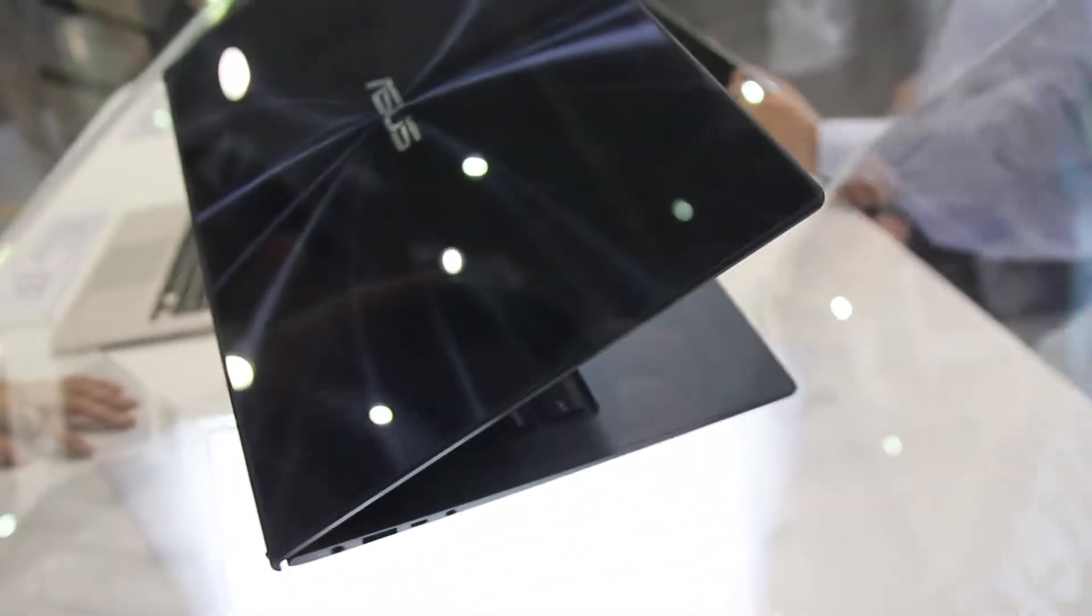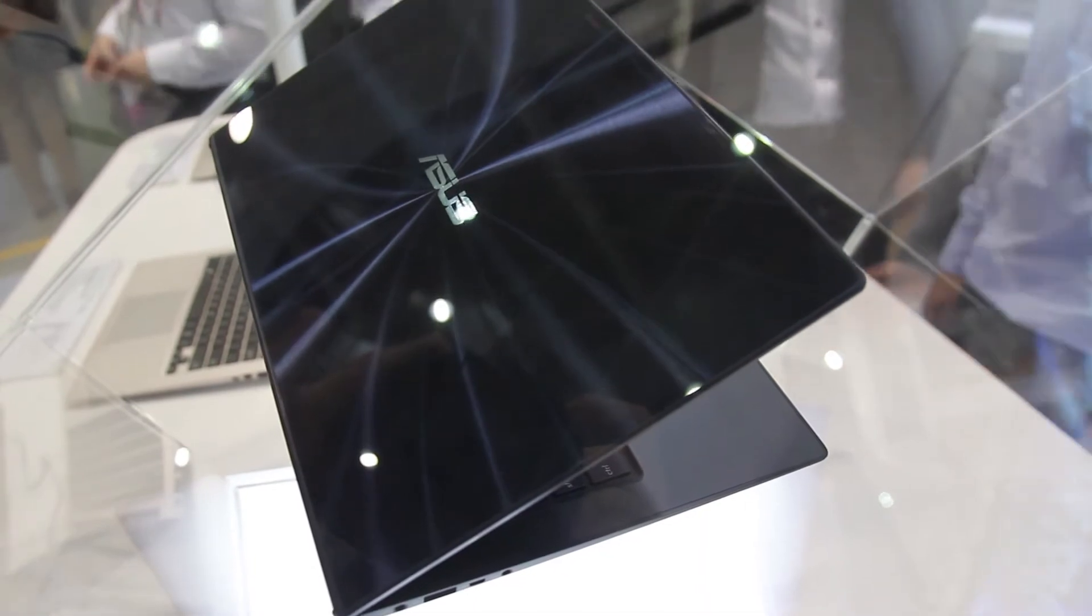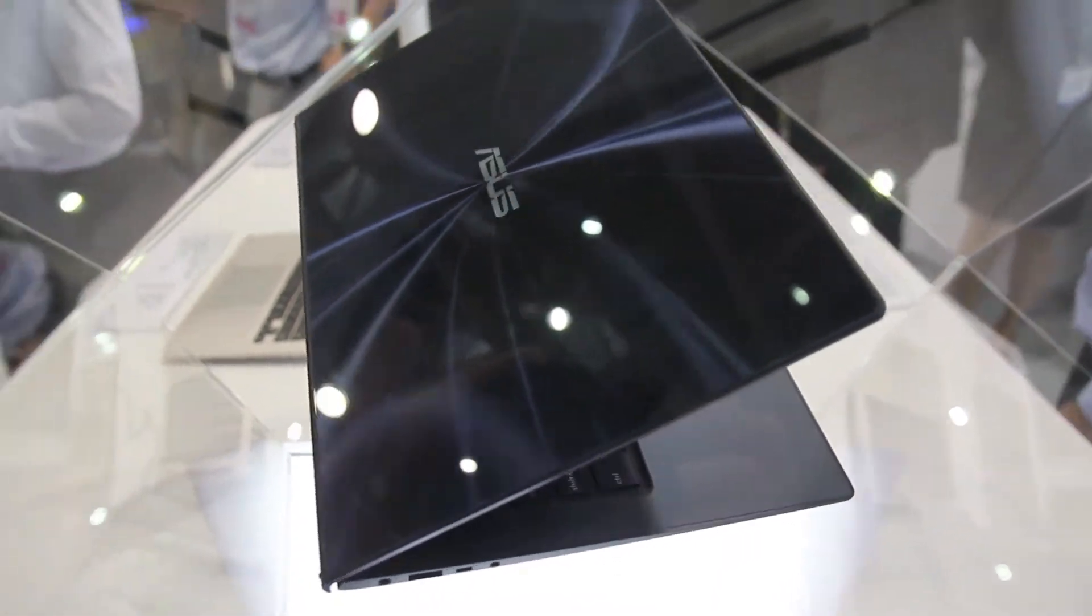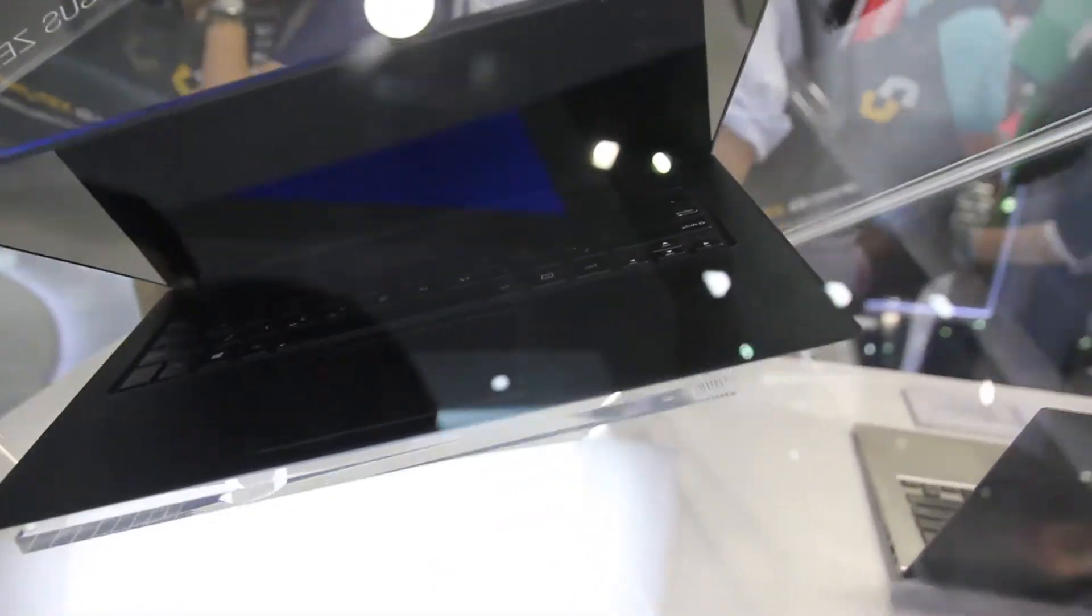And this is the Asus ZenBook Infinity. There isn't any demo unit unfortunately.